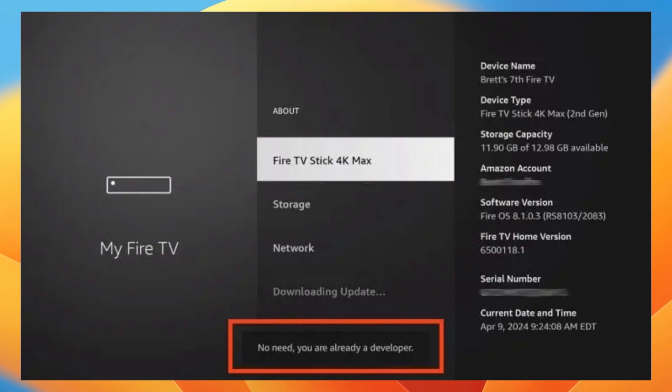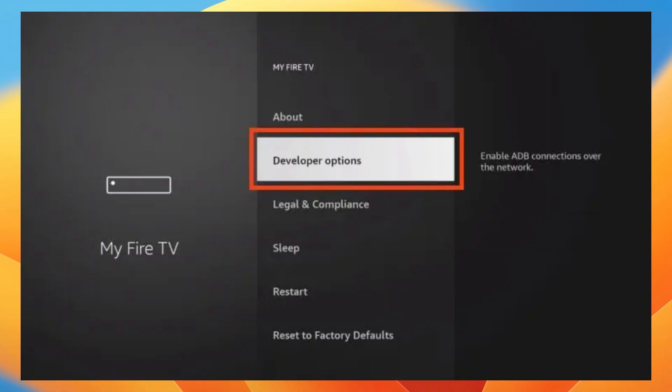Now you will see the message no need you are already a developer, which means developer options have been enabled. Click back to return on My Fire TV and developer option is now available.